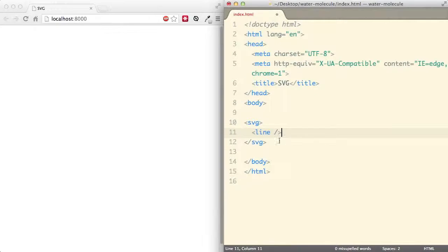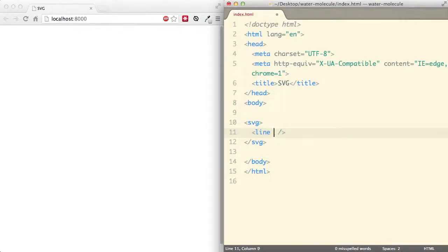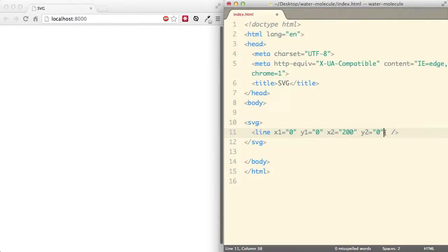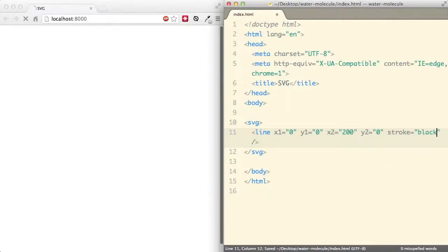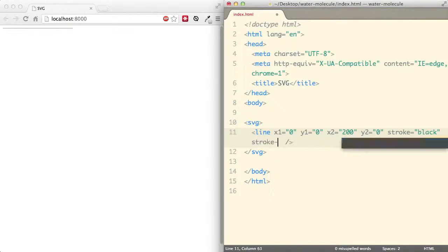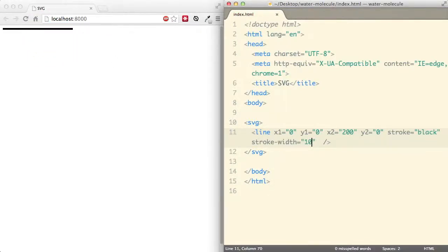For a line, there is a tag in SVG called line. When I put it in, nothing comes up because I haven't described anything about this line yet. Let's start with the x1 coordinate starting point at 0, and y1 at 0 as well. For a horizontal line, x2 will increase to 200 and y2 remains 0. Nothing shows yet because we need to define the stroke color — let's put black. And there you go, a very thin line. Let's increase the stroke-width to 10. There's our very first SVG!